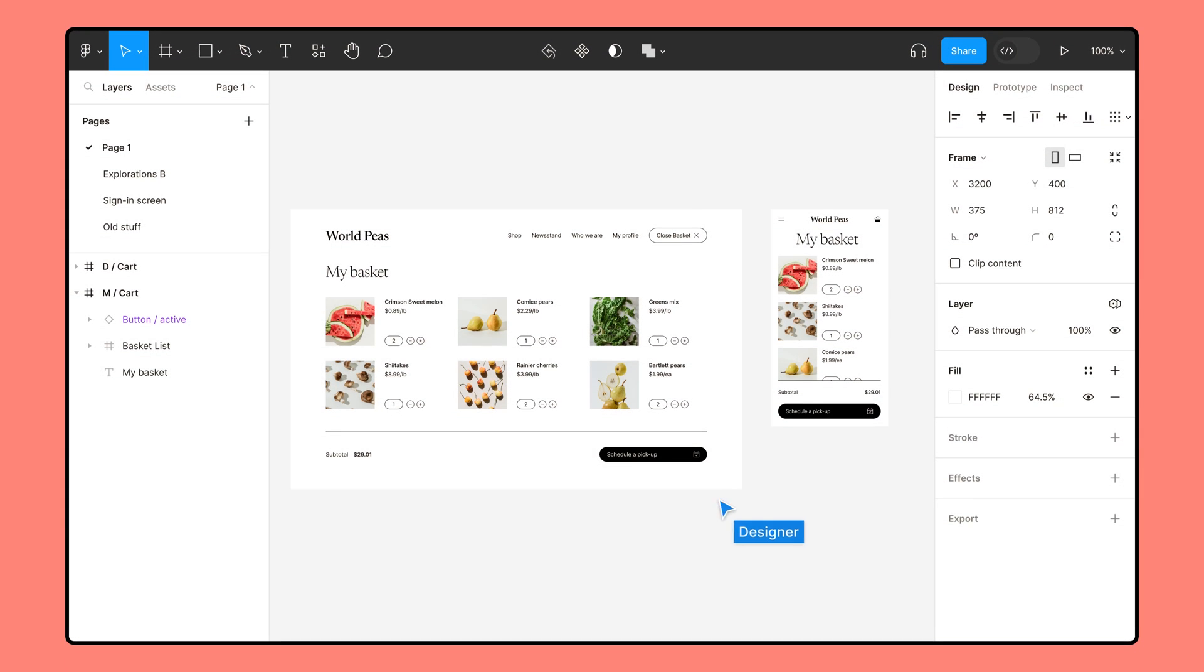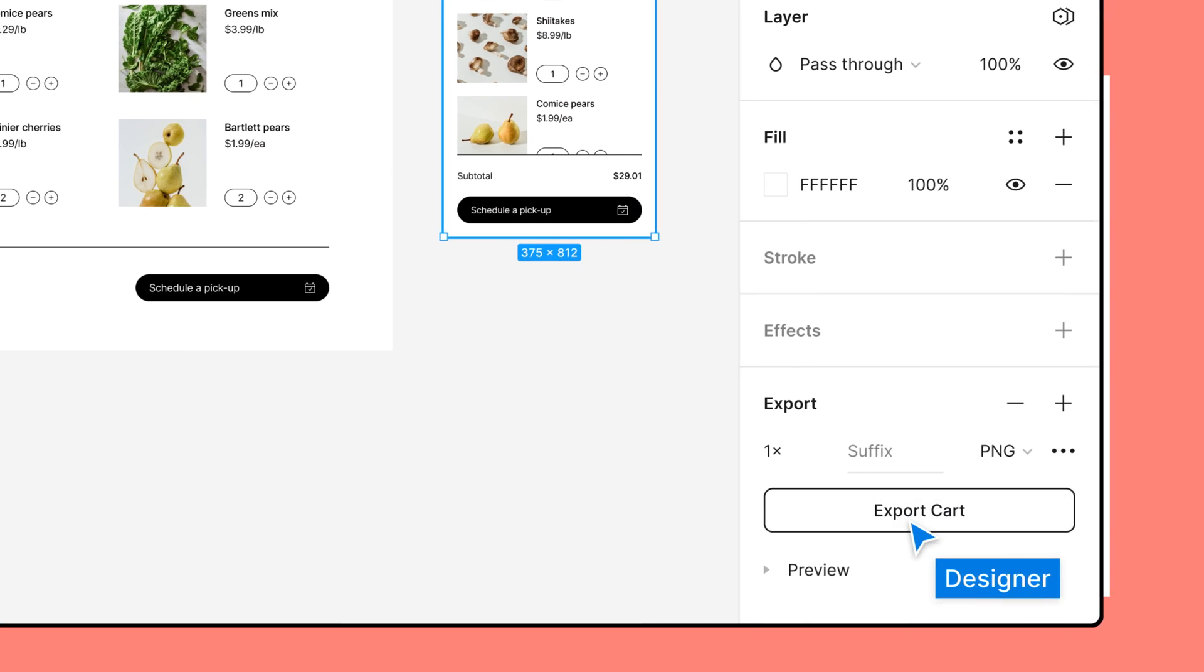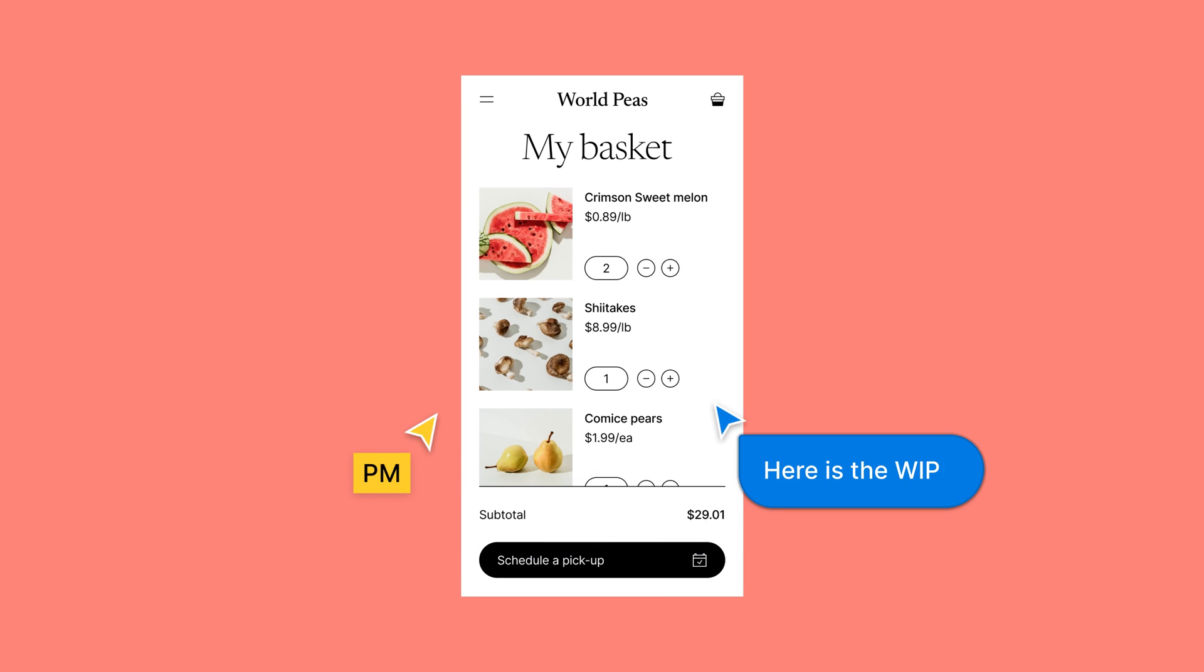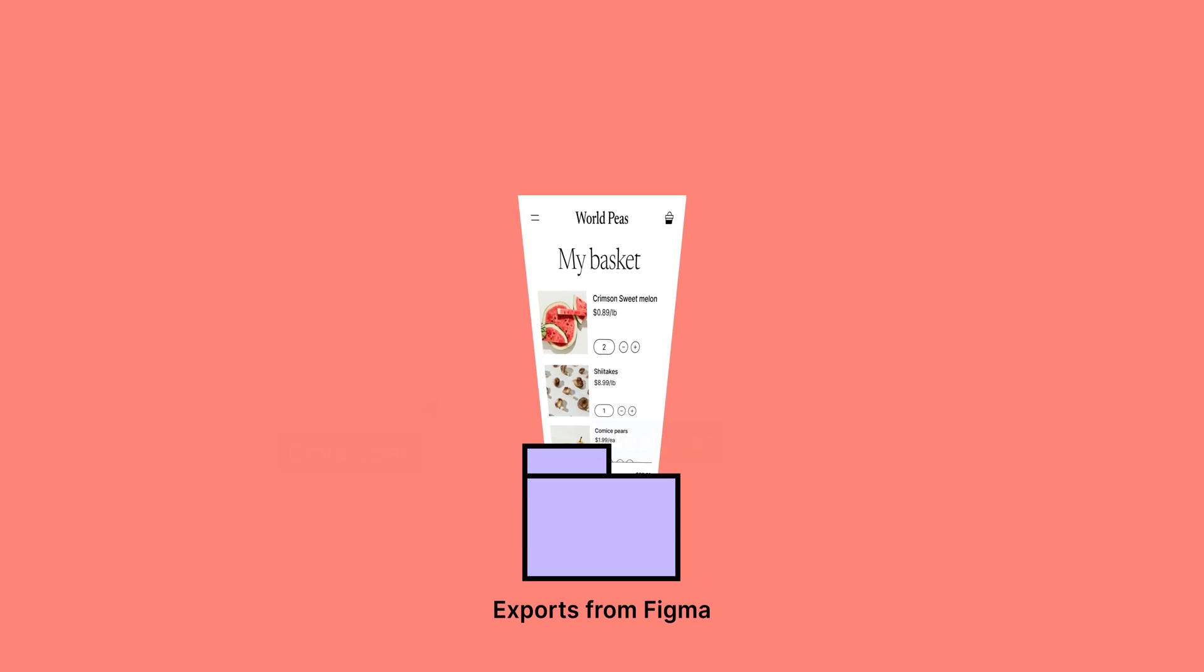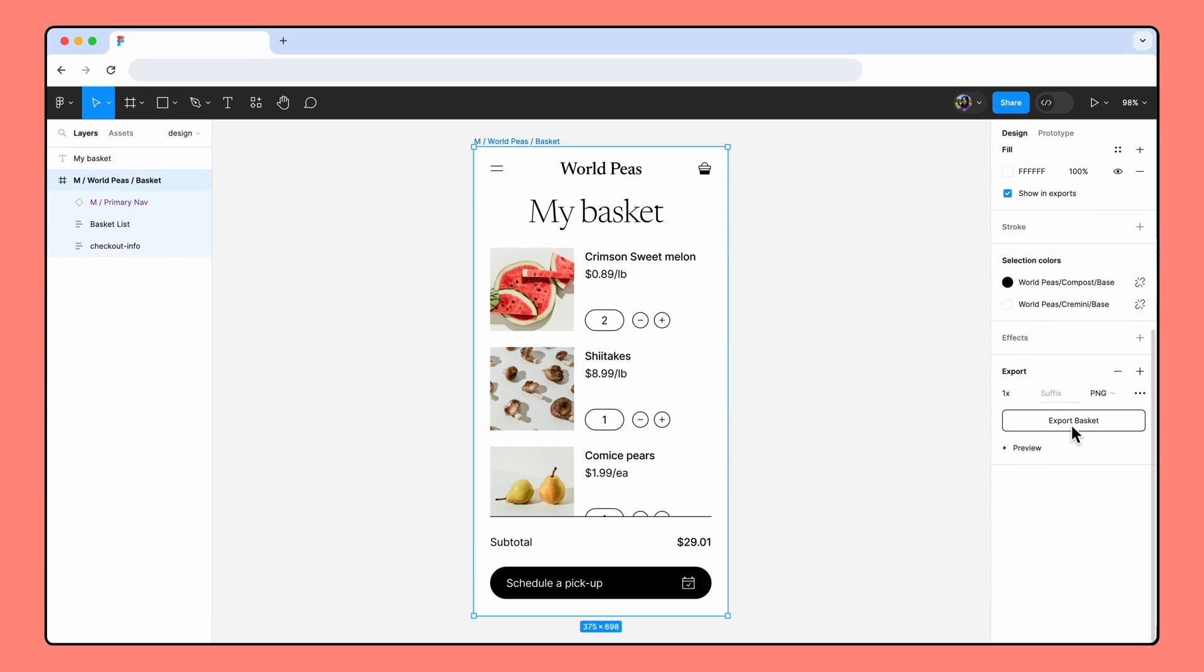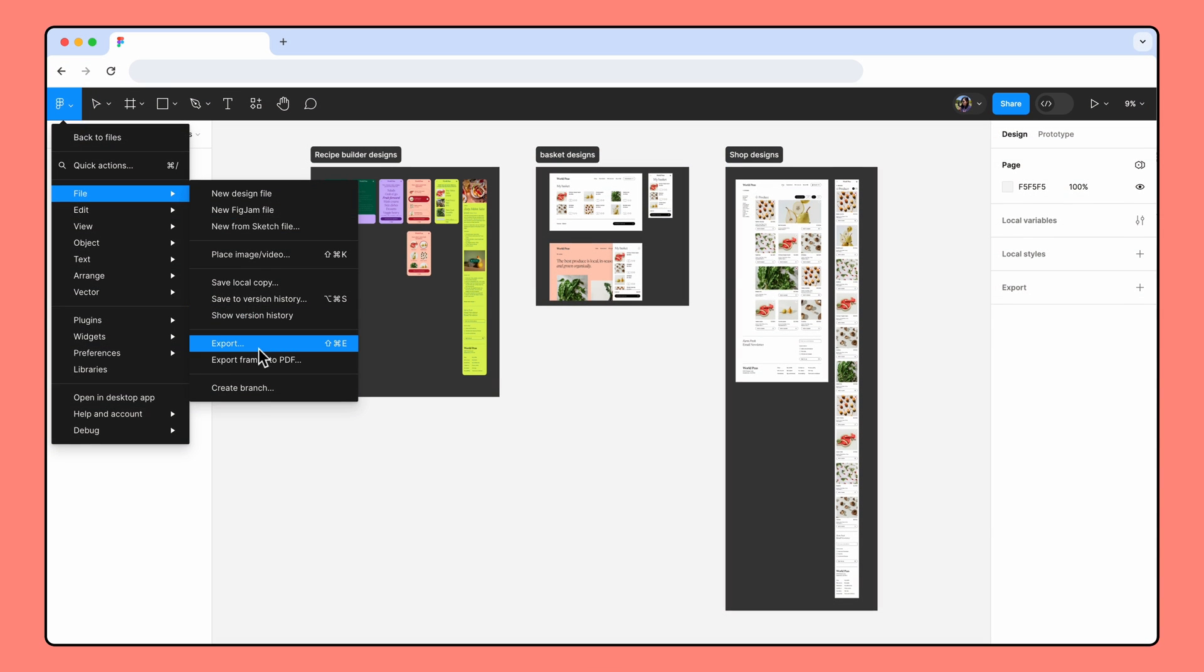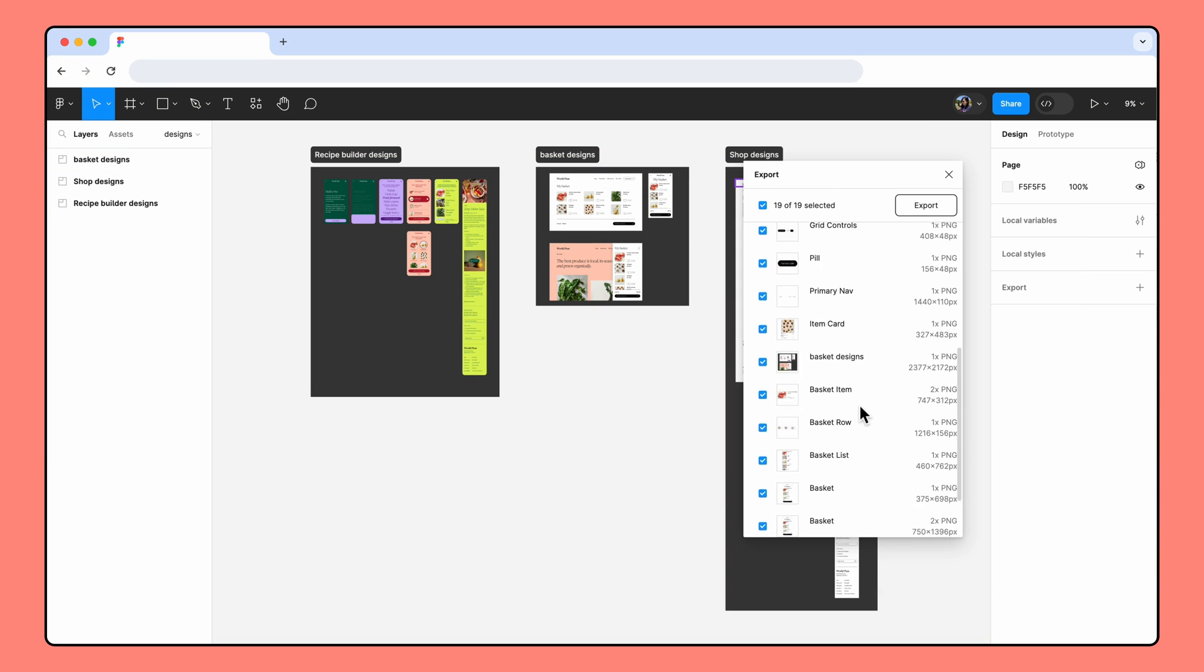Whether you're using Figma for work or for personal projects, it's important to know how to export content. You can export content to share with collaborators, facilitate the developer handoff, save copies of your work outside of Figma, or for any other reason you can imagine. In this video, we'll walk through how to export content and go over ways to troubleshoot common export issues. Let's get started.